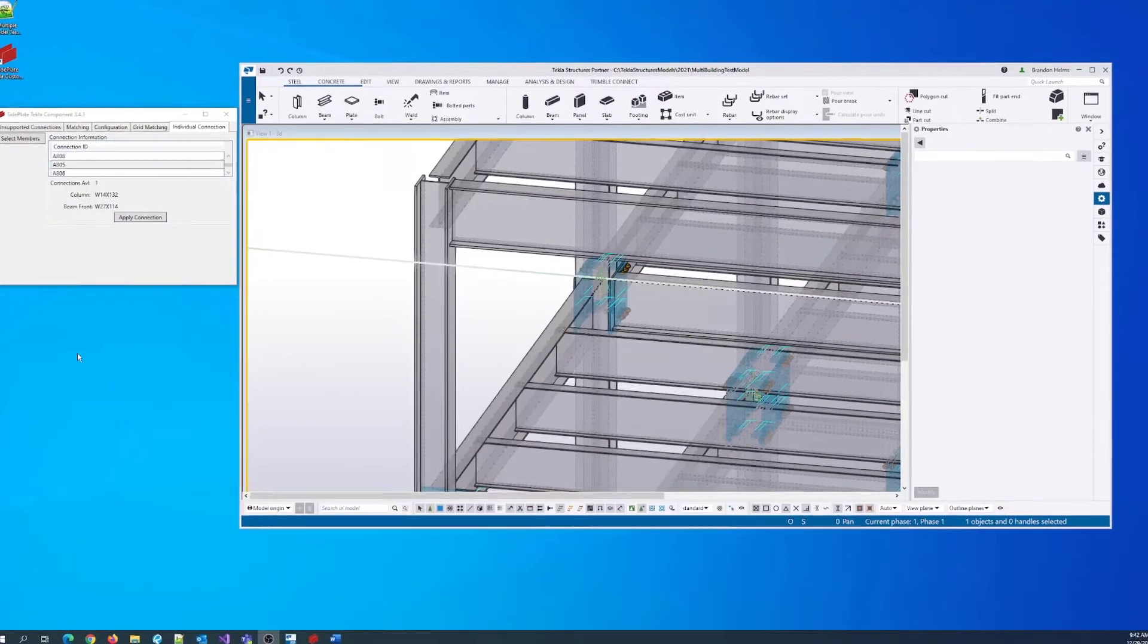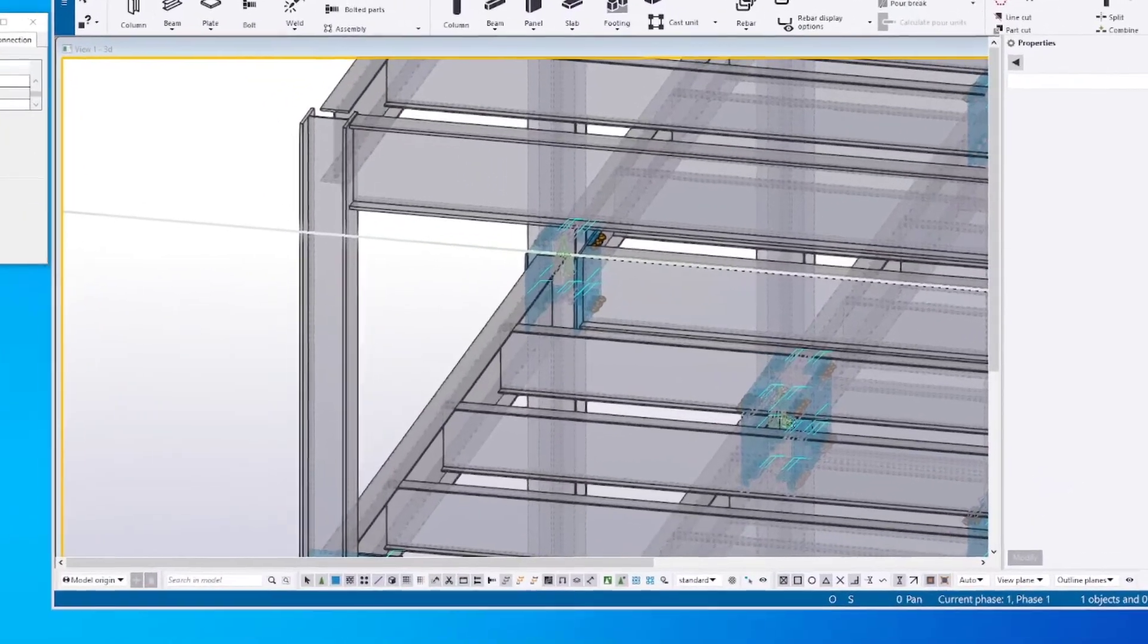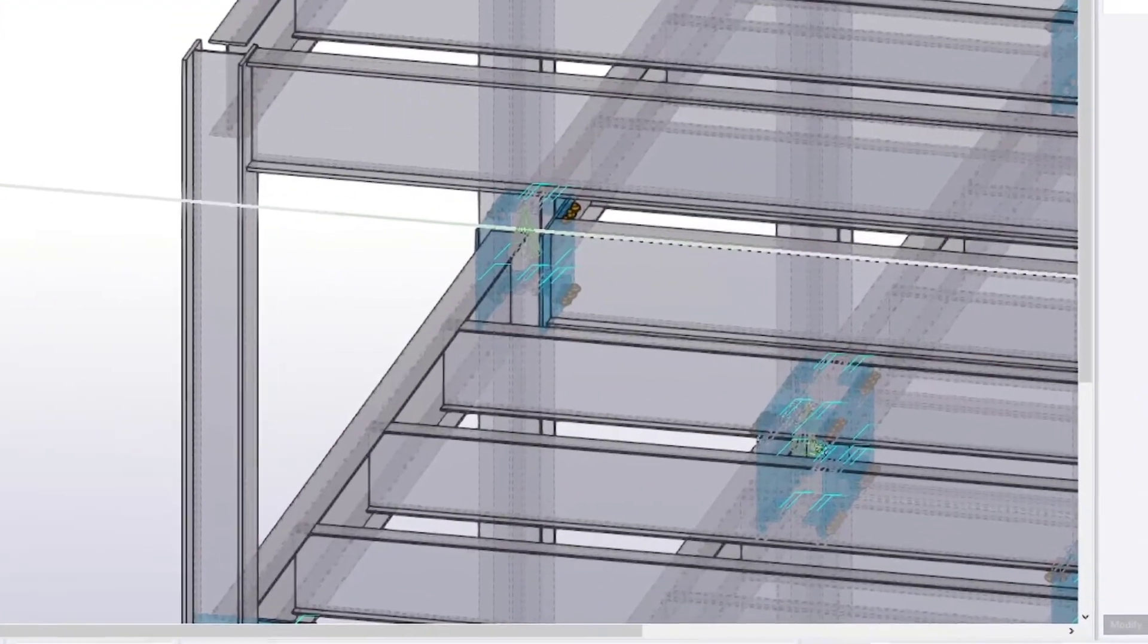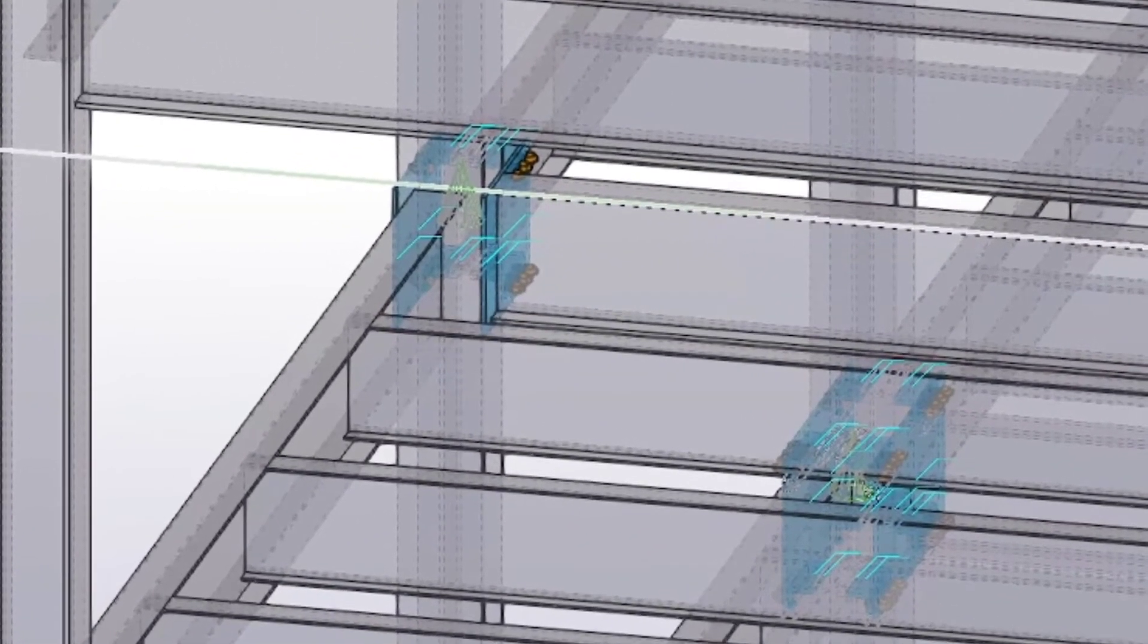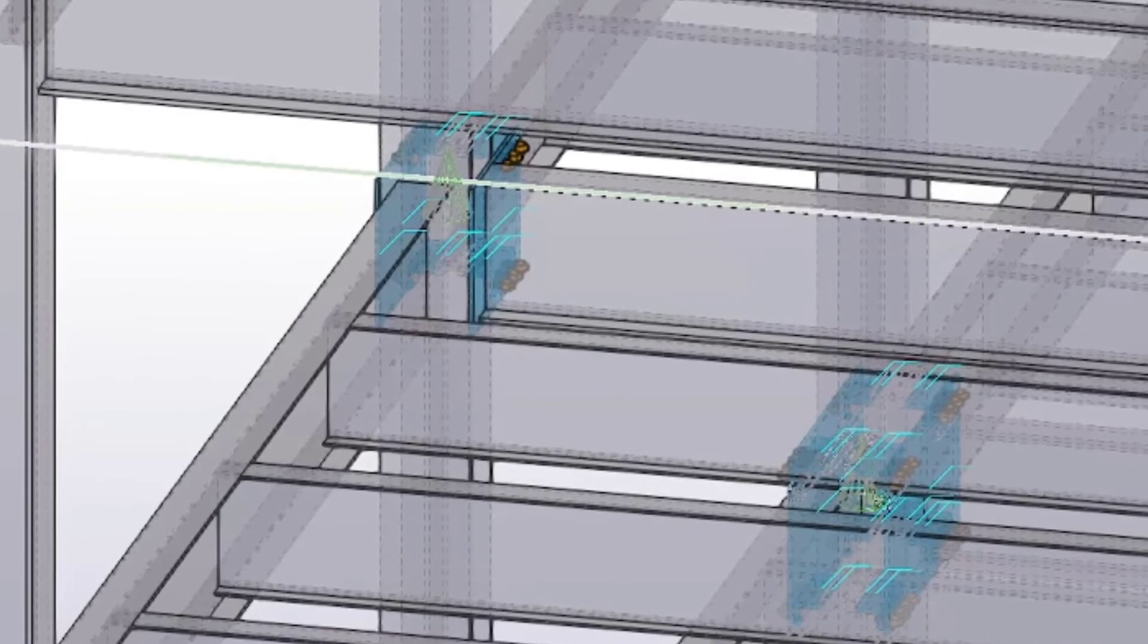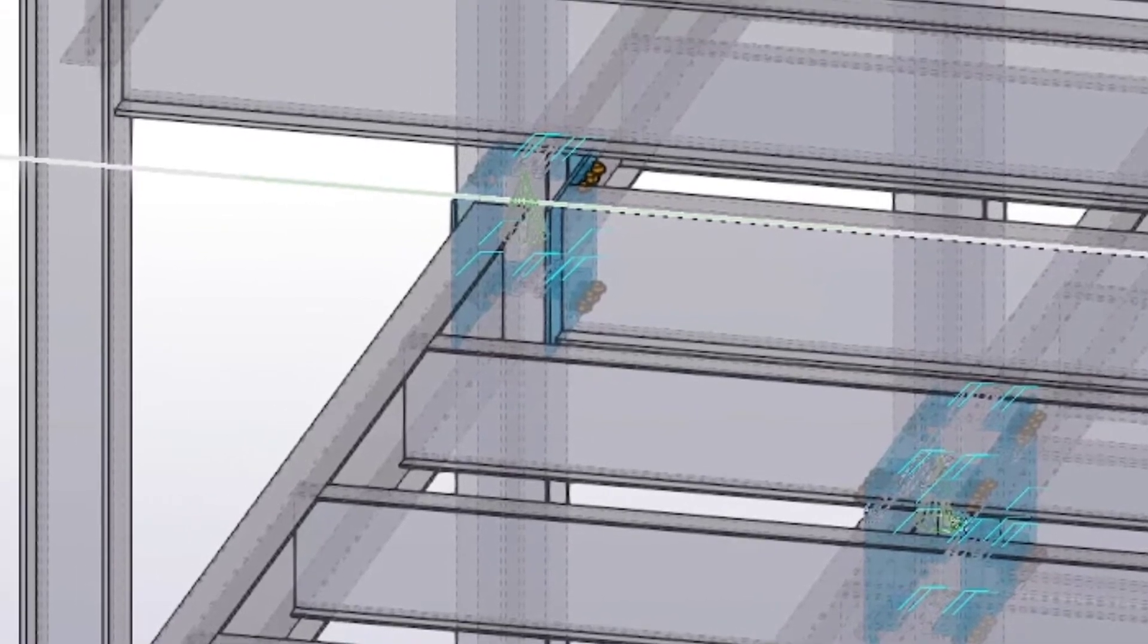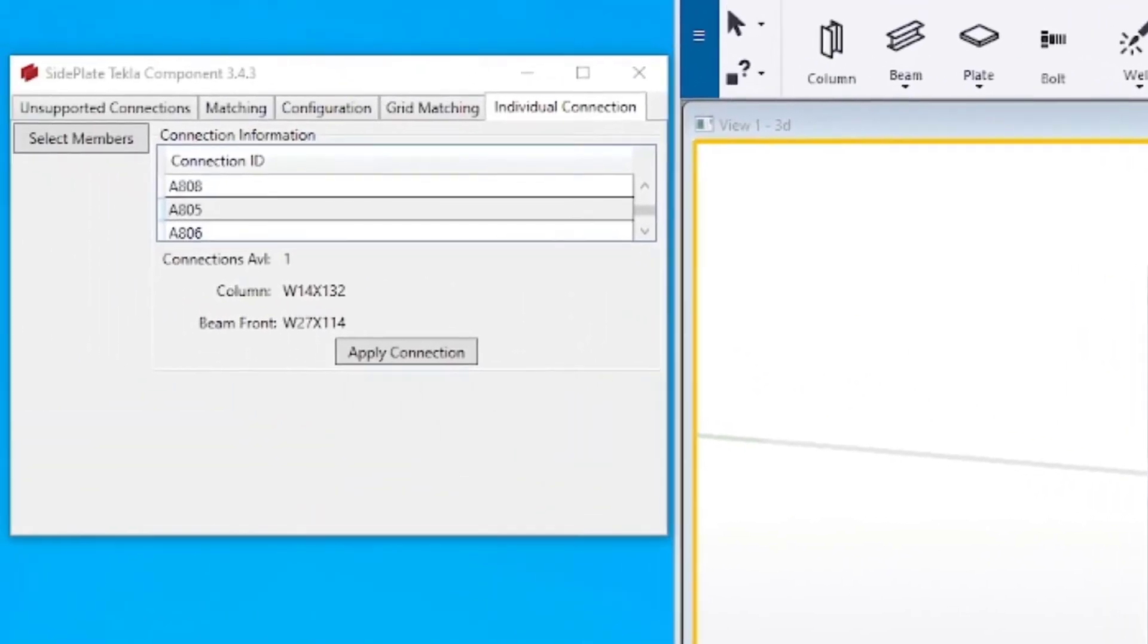This video introduces the individual connection feature used to insert a single or many side plate connections. The individual connection tool is useful when connections are not grid matched or need to be reinserted.